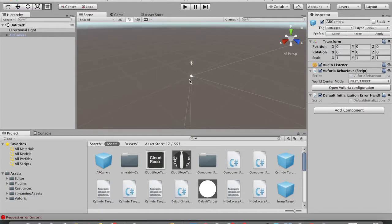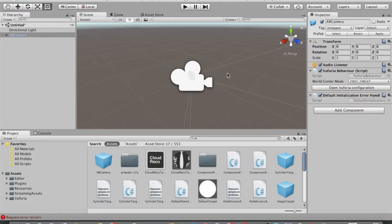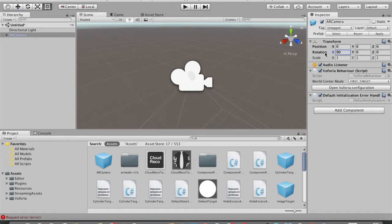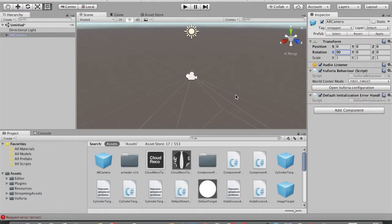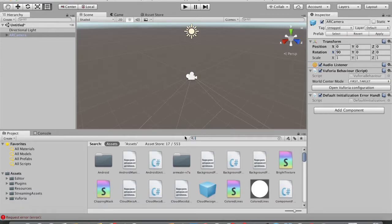With the AR Camera selected, go to the Inspector menu and in the Rotation field, set X to 90 and hit Enter. Now the camera is rotated 90 degrees. Next, we need to add our image target — search for 'Image Target', drag it into the Hierarchy as well.